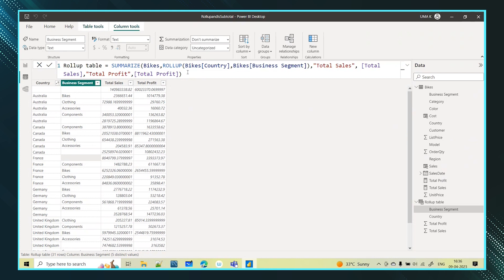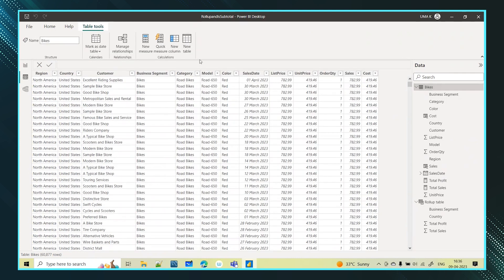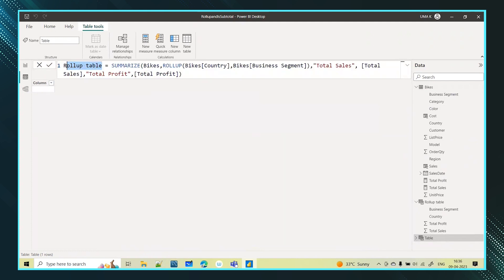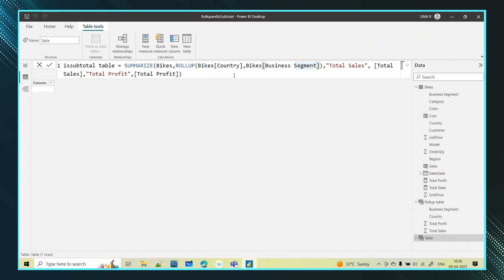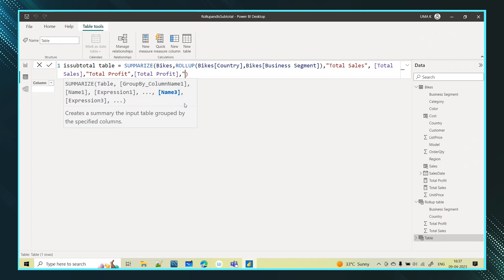I will copy the existing syntax and create a new table. Instead of 'Rollup Table', I will name this 'Is Subtotal'. The same procedure follows — SUMMARIZE function, table name, and inside SUMMARIZE I use the ROLLUP function with country and business segment as group-by columns, along with total sales and total profit expressions — to get the subtotals for all business segments across each country.